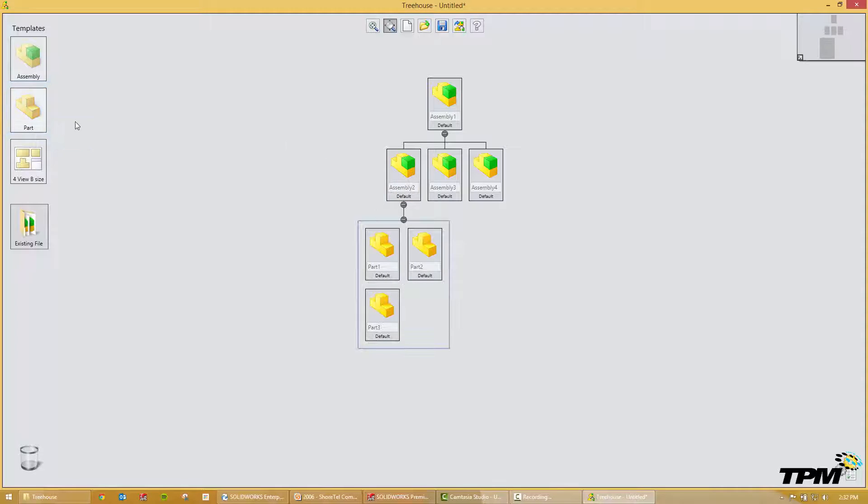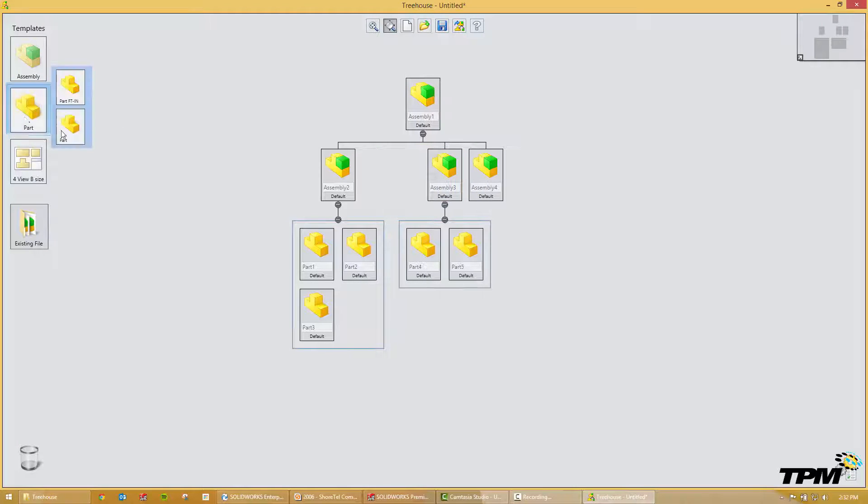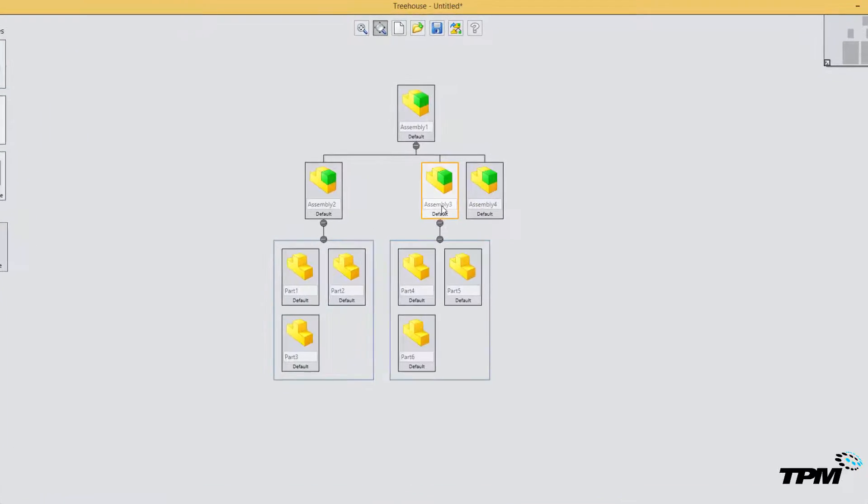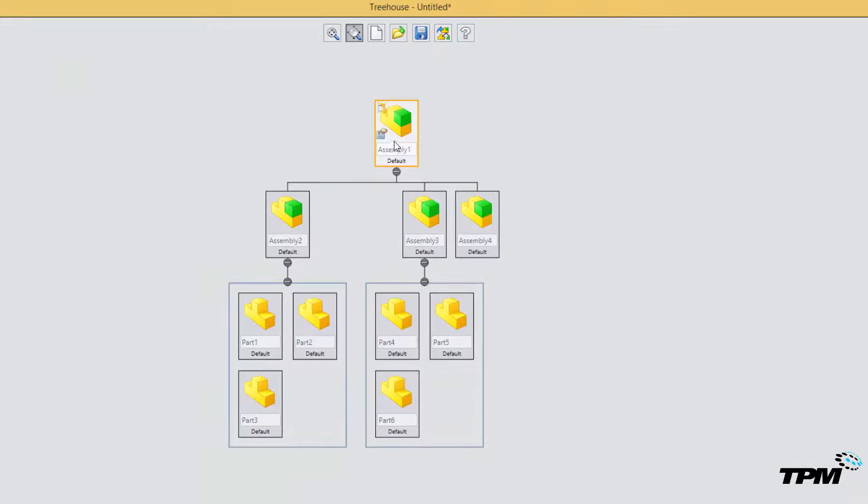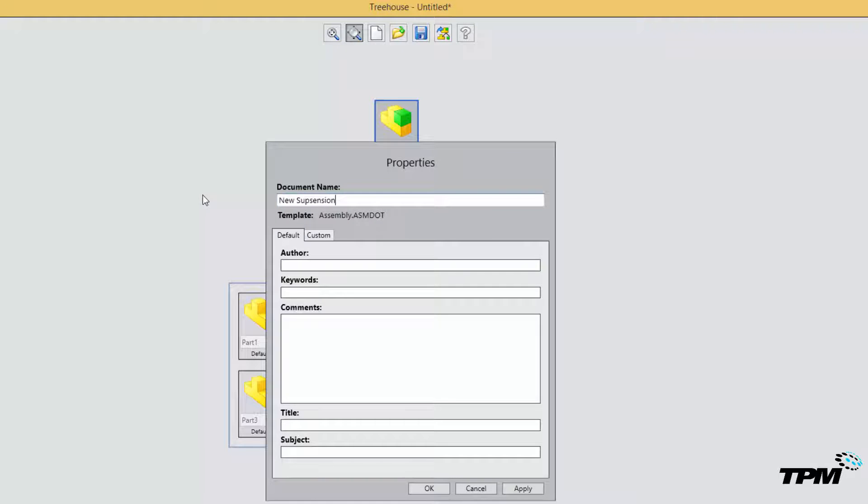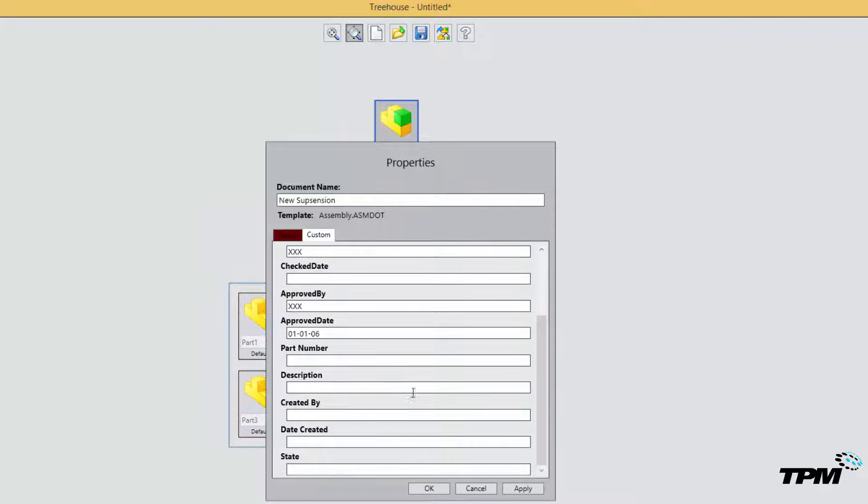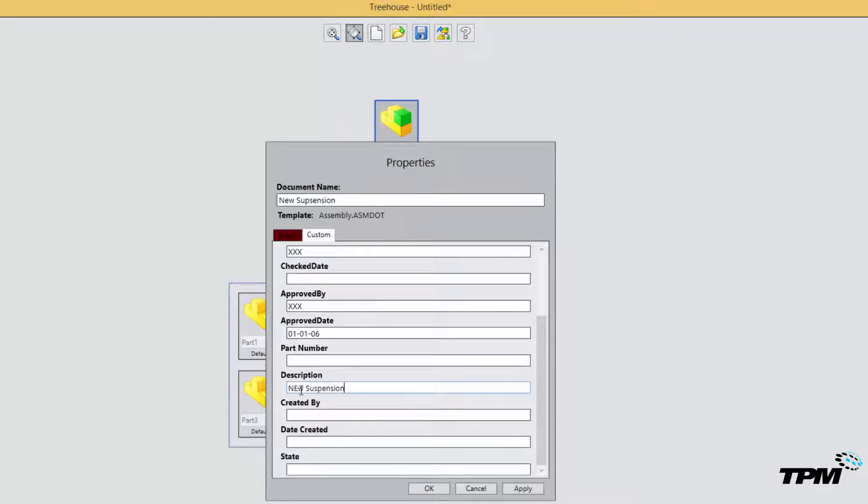Until I'm happy with the beginnings of an assembly structure. Now once I have this in here, then we can go in and begin naming our assemblies and parts. And we can get to the custom properties. If we want to add in part numbers and descriptions and anything else that needs to be added in here.